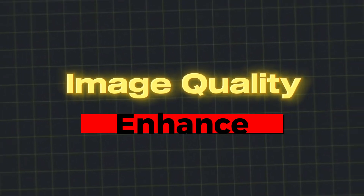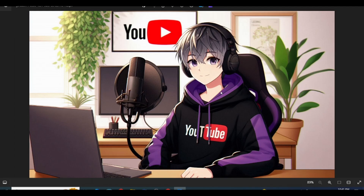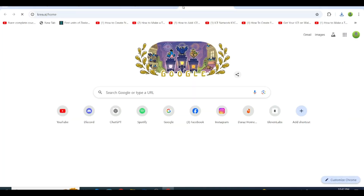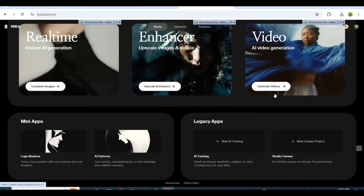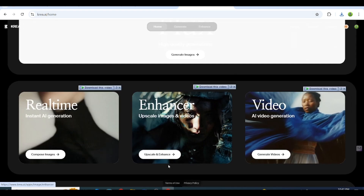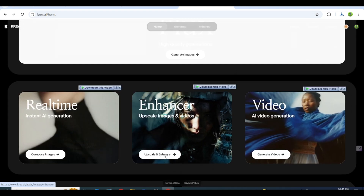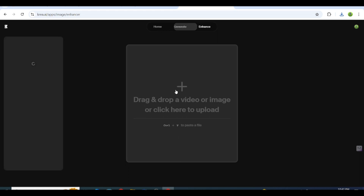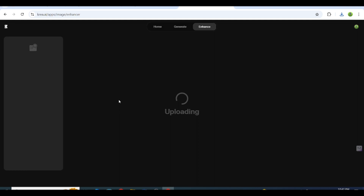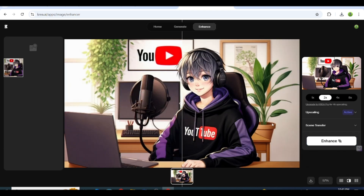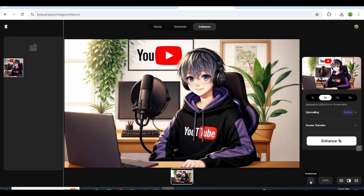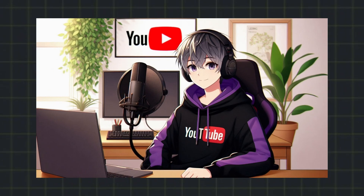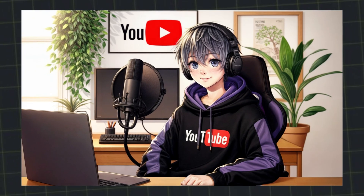Enhance image quality. If the quality of the image we generated is a bit low, let's enhance it. To do this, go to kreia.ai. After opening the website, click on Scale and Enhance. Upload your image, and in a few minutes your image will be enhanced. After enhancement, download it by clicking the Download icon. I'll show you the before and after — it's a noticeable improvement.